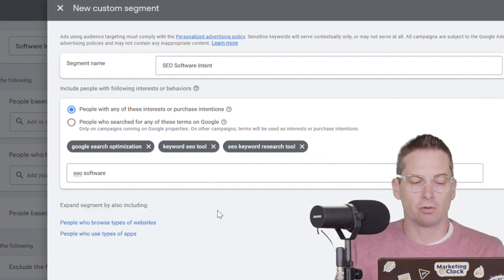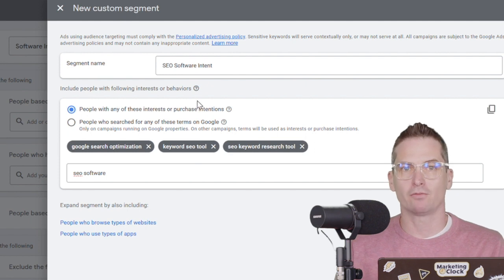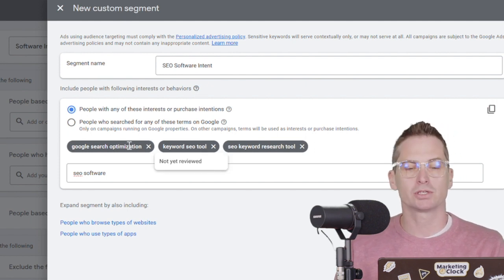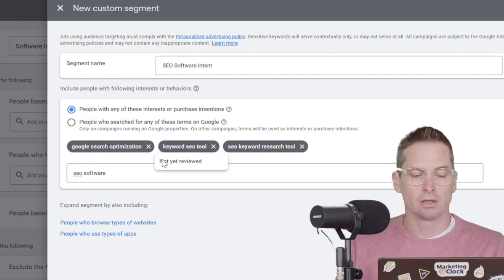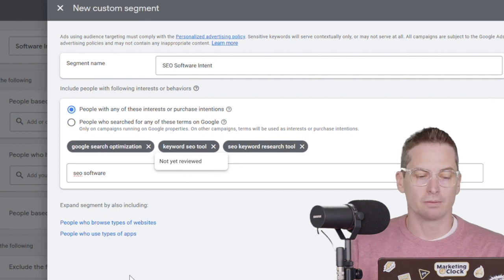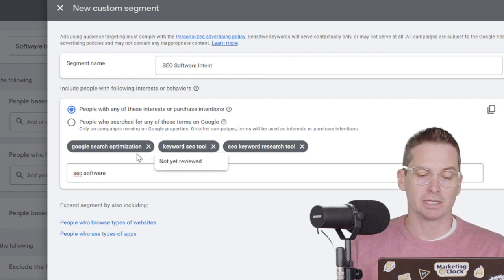So we've loaded three of these up and we're calling this SEO software intent. So it's people that are looking to purchase or use keyword SEO tools or in this case, Google search optimization.